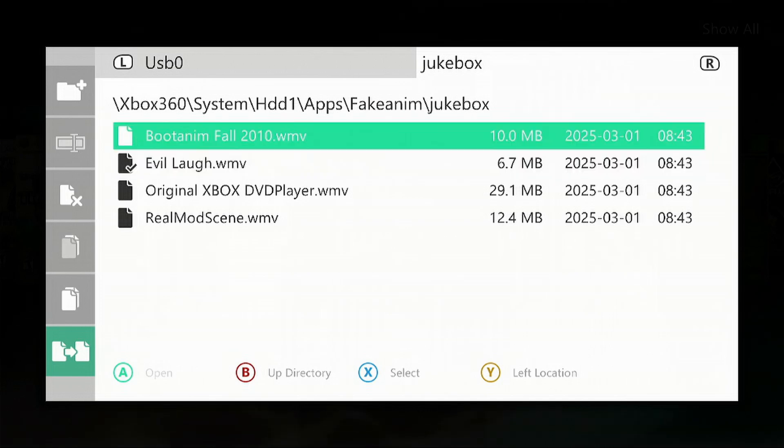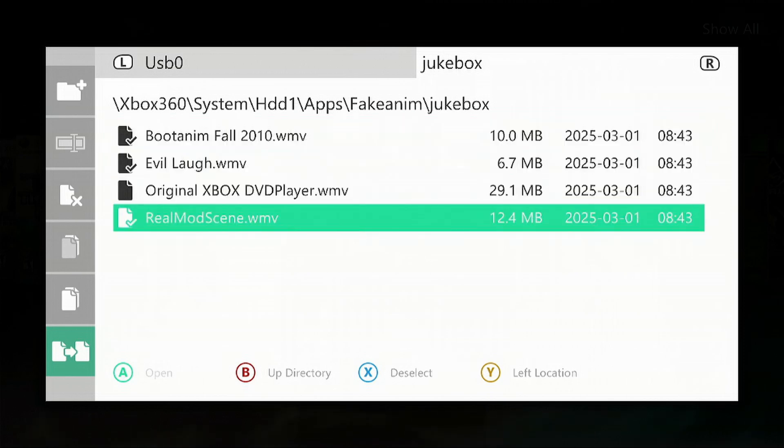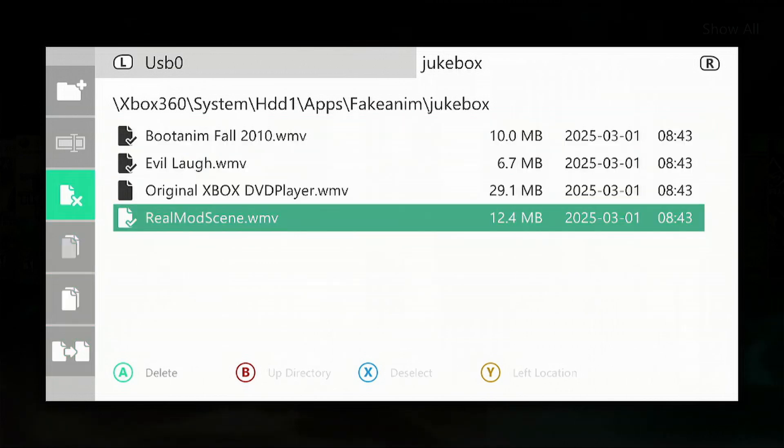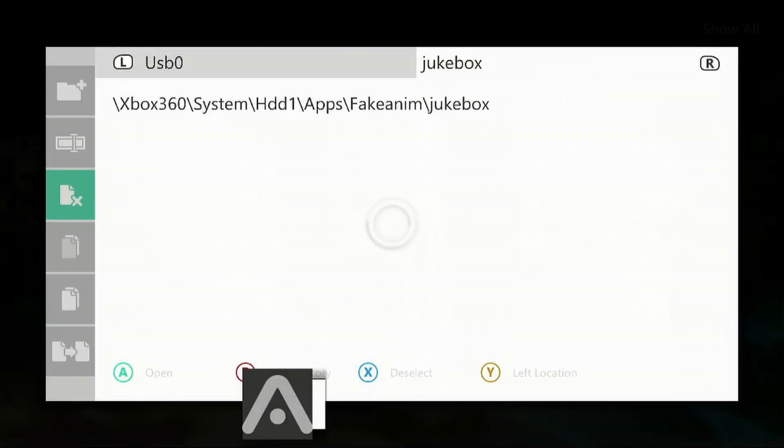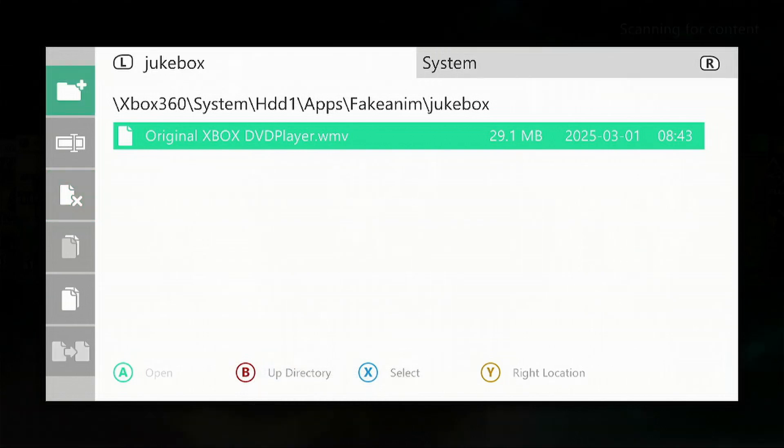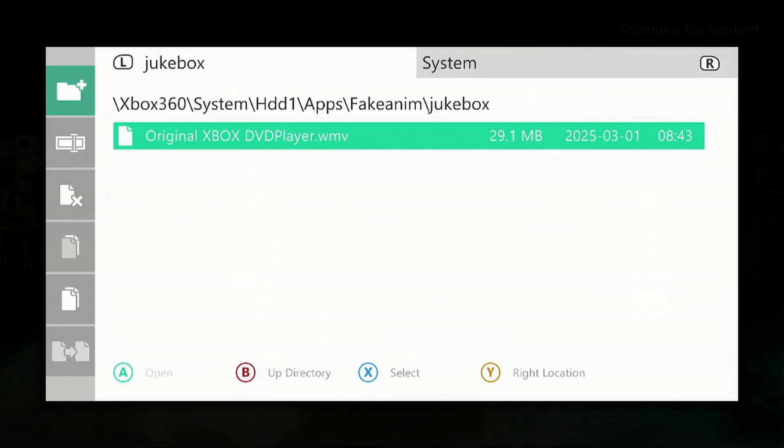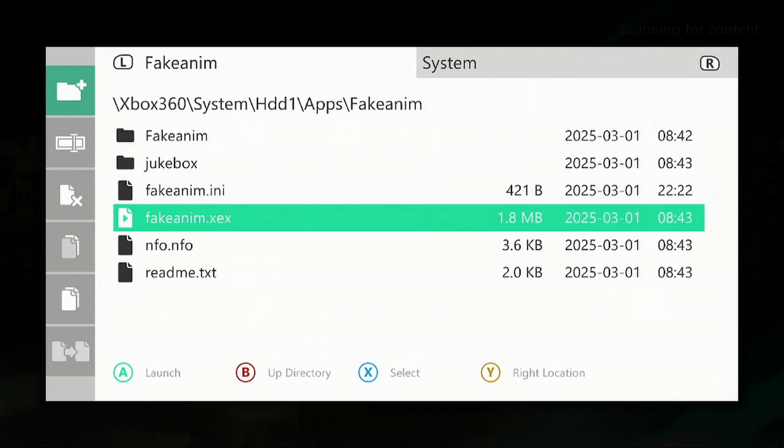If you want to take a look at the file or the boot up sequence, press B. This is without having to restart your console. So I'm going to go down to FakeAnim.xex and press the A button.